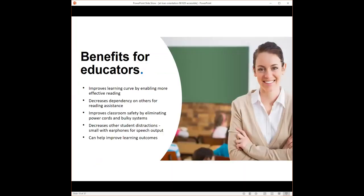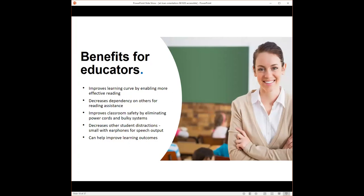When using OrCam Read in an educational setting, the benefits can be improved learning curve by enabling more effective reading for those students, decreased dependency on others for reading assistance, improves classroom safety by eliminating power cords or bulky systems, decreases other students' distractions, small device with earphones for speech output makes it more private with no distractions to other individuals, and can help improve learning outcomes.